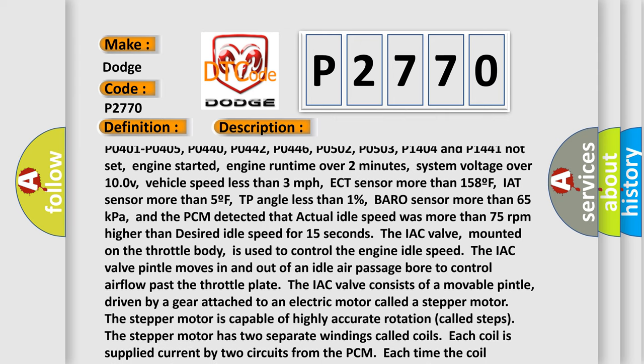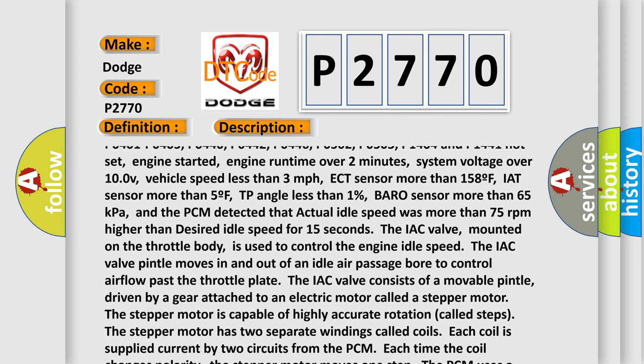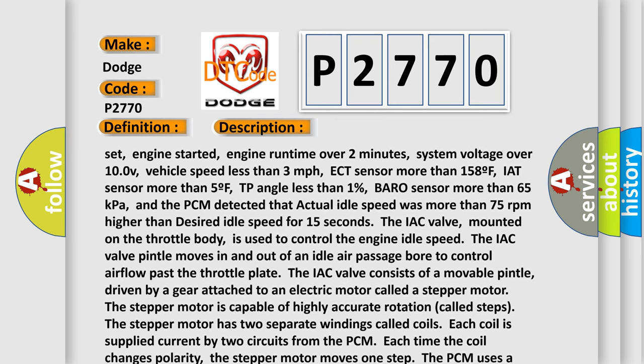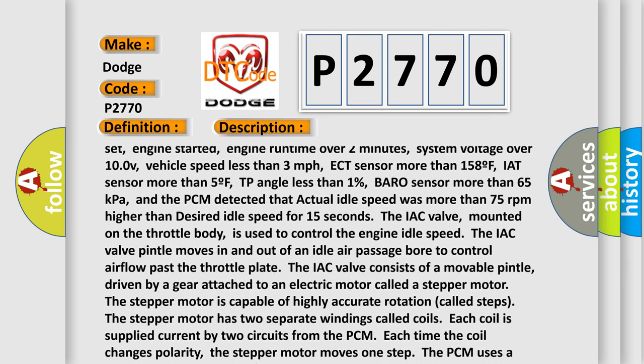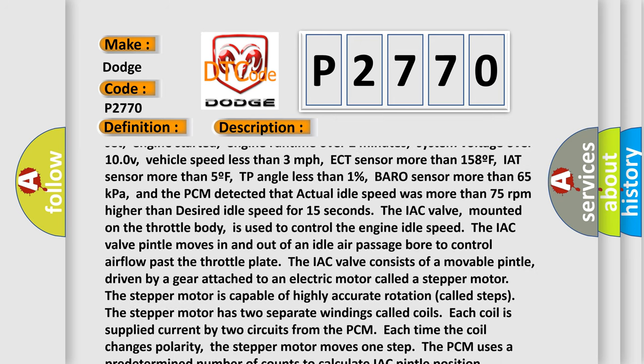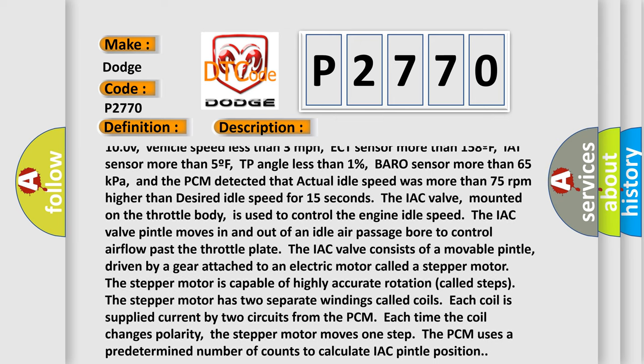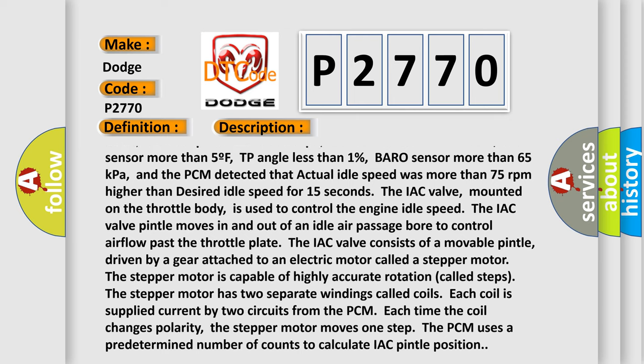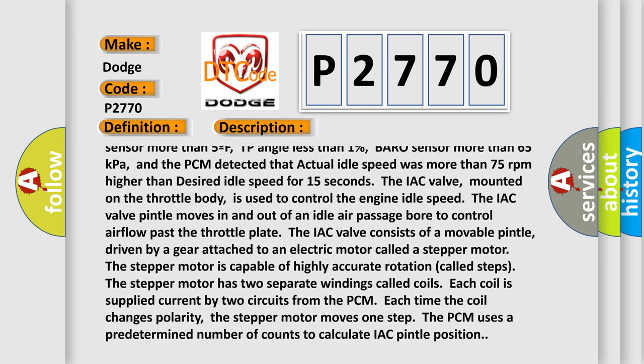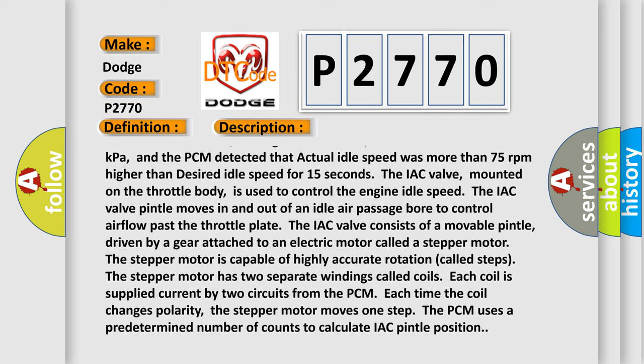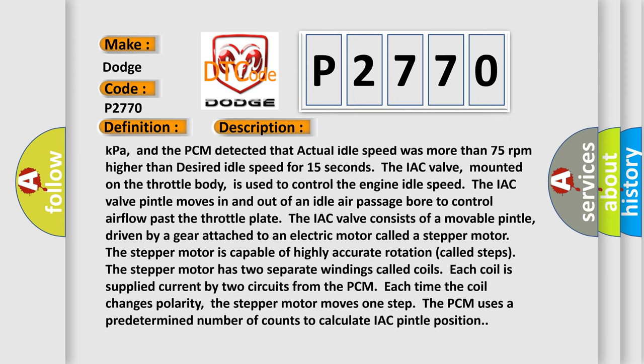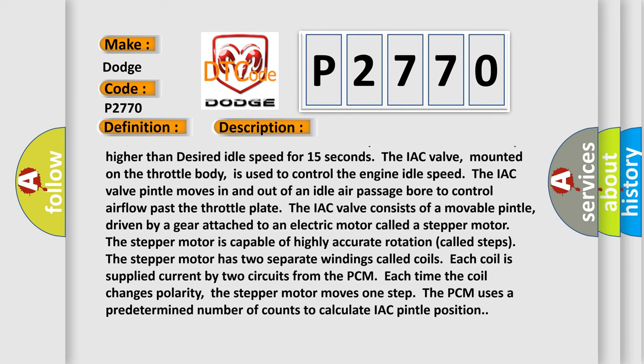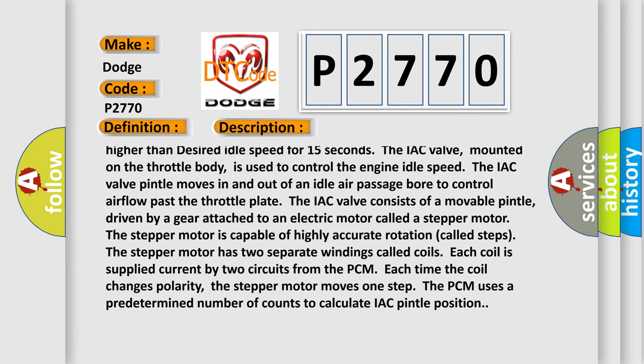Engine started, engine run time over 2 minutes, system voltage over 10.0V, vehicle speed less than 3 mph, ECT sensor more than 158°F, IAT sensor more than 5°F, TP angle less than 1%, BARO sensor more than 65 kPa, and the PCM detected that actual idle speed was more than 75 rpm higher than desired idle speed for 15 seconds.